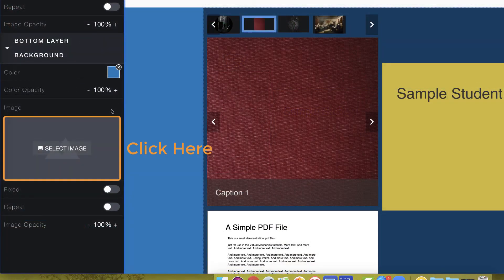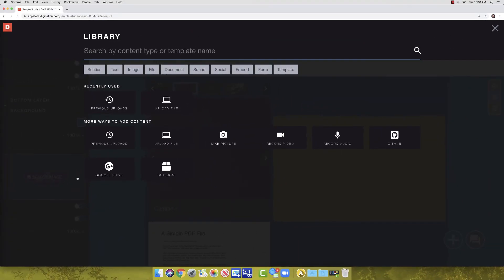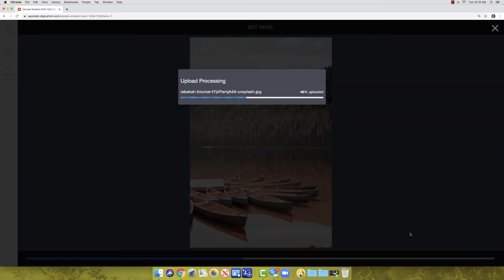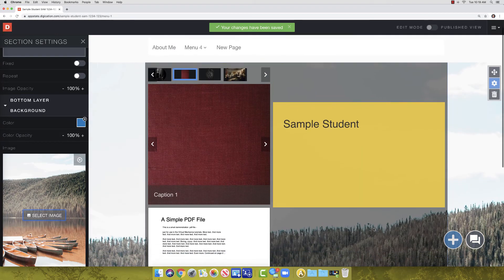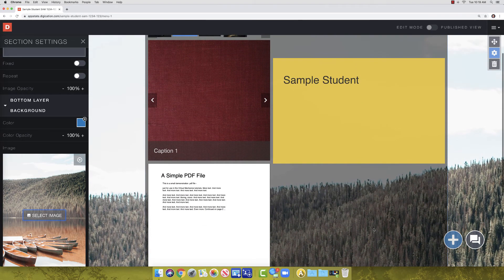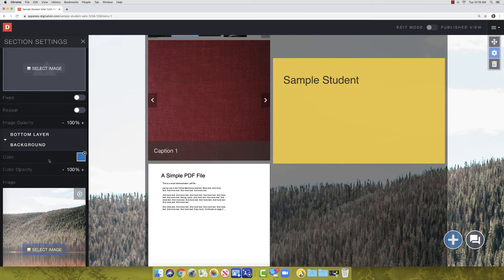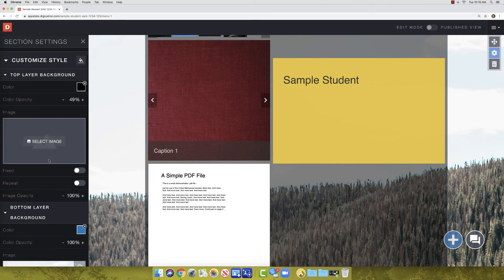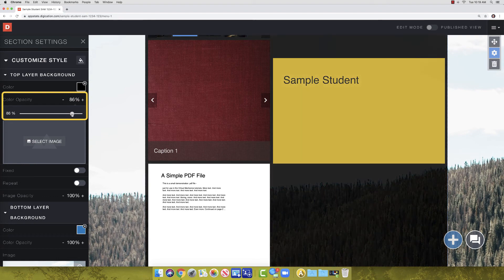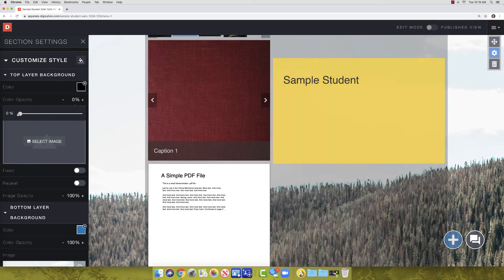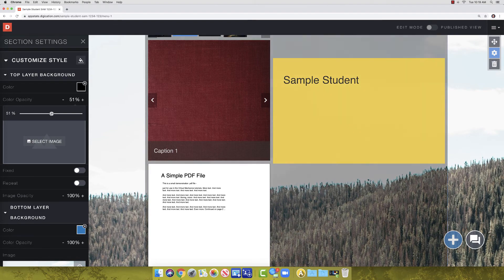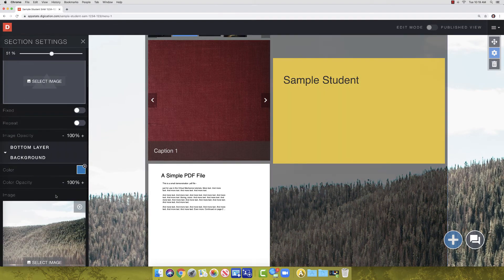Click the box that says select image and upload an image. Be wary of busy backgrounds. It can make your text and content hard to read. If this happens, try changing the opacity of your top layer so your content can be viewed a bit easier. We will cover more advanced design features in a separate tutorial, but for now, you know the basics.